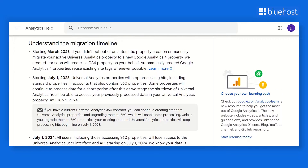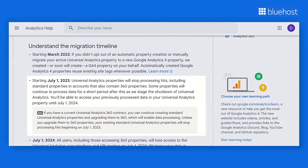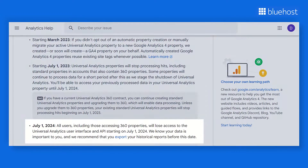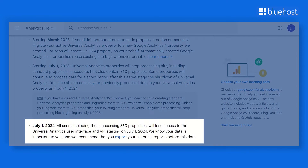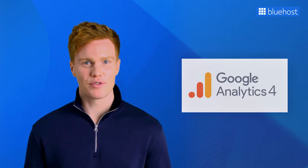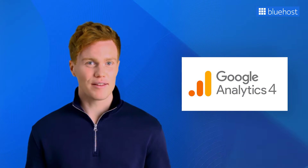Google Analytics 4 is taking over from Universal Analytics. Regular Universal Analytics property stopped collecting data since July 1, 2023. And starting July 1, 2024, everyone, including those using 360 properties, won't have access to the Universal Analytics interface and tools anymore. This means it's really important for you to switch to Google Analytics 4.